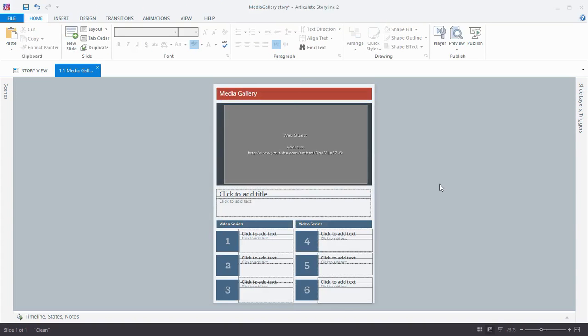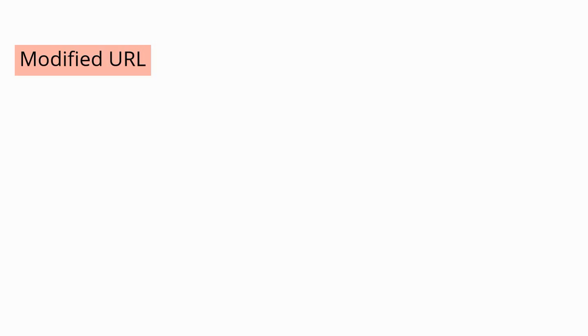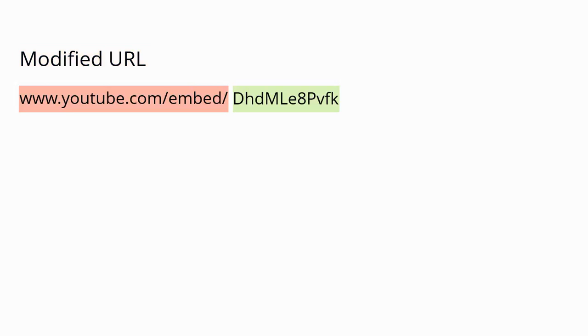But let's say you want to modify the behavior of that video just a little bit. You can do that with some optional parameters. We'll call this the modified URL and it starts out the same way with www.youtube.com/embed/ your video ID.